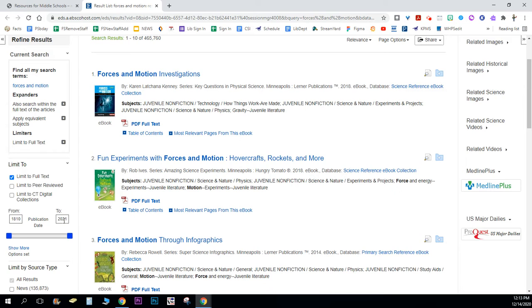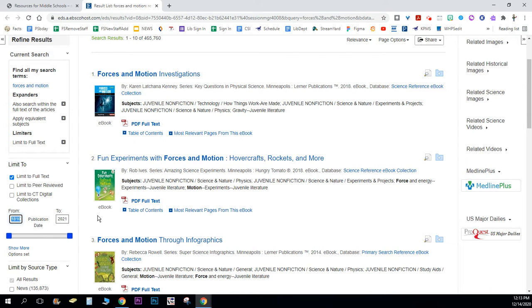You can change this by clicking in the date box and changing the date. So I would want something pretty recent. If it was recent research maybe do 2010 until 2021.